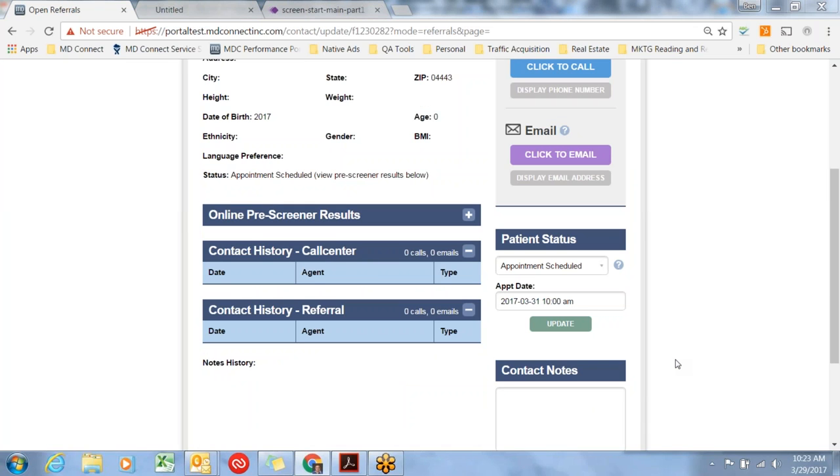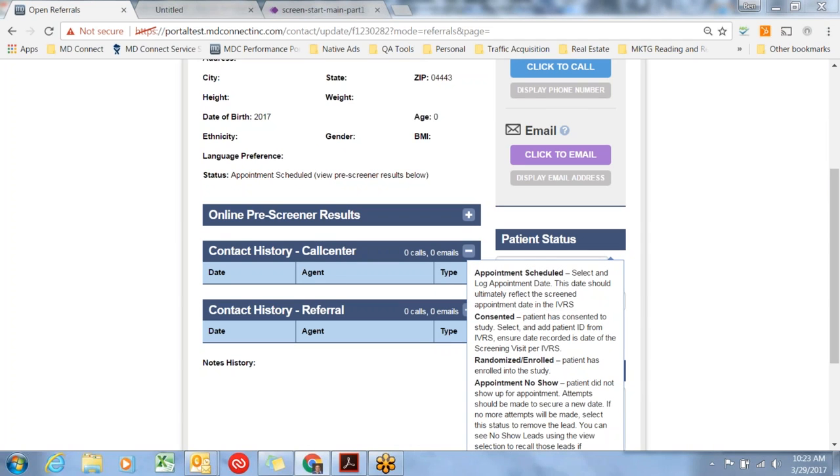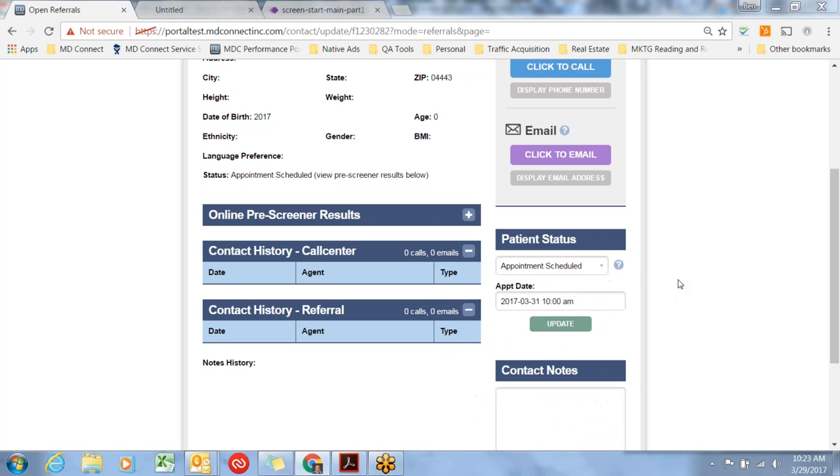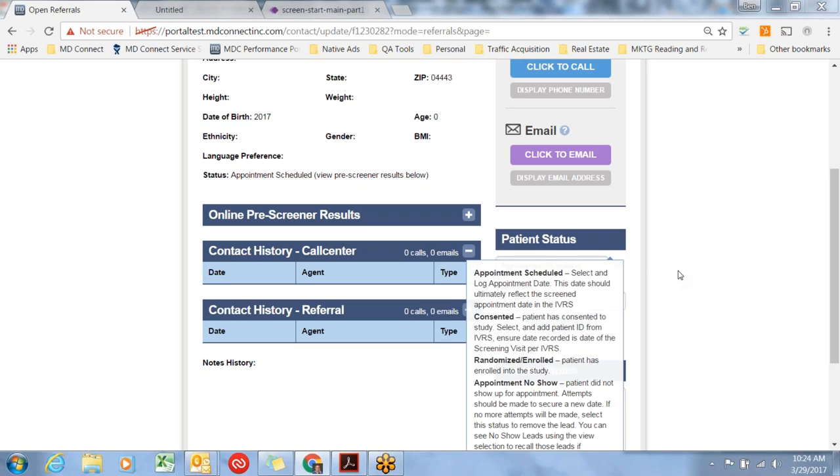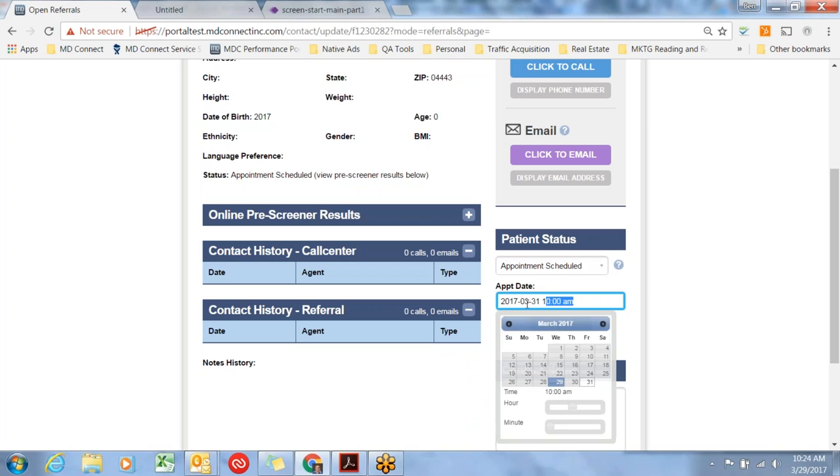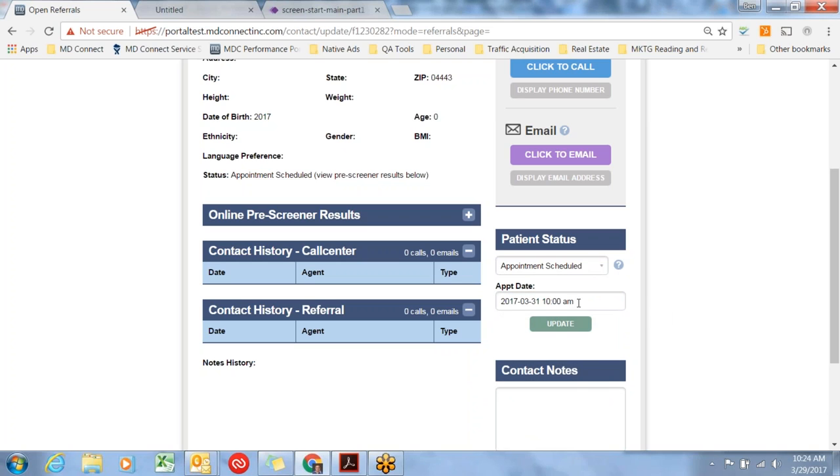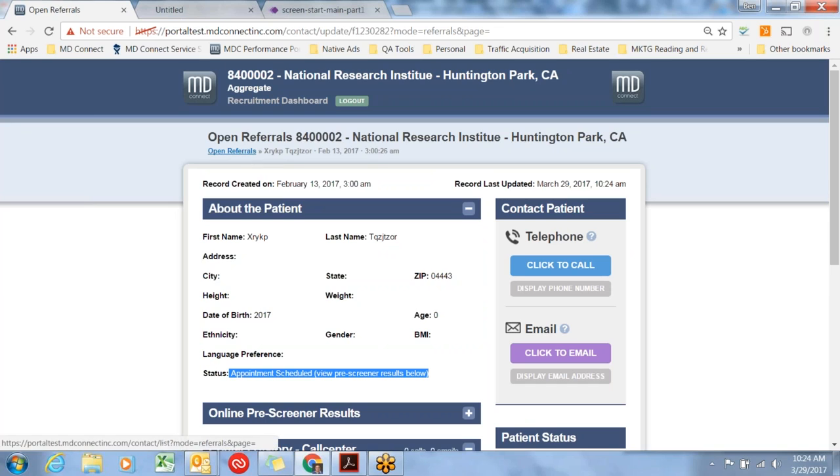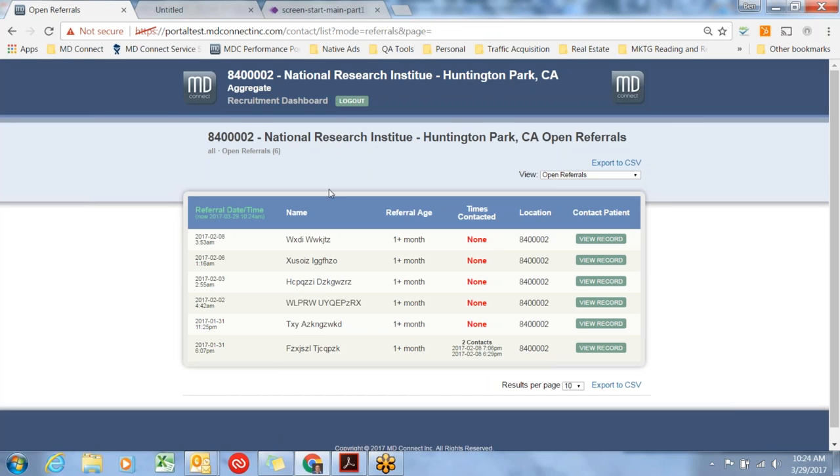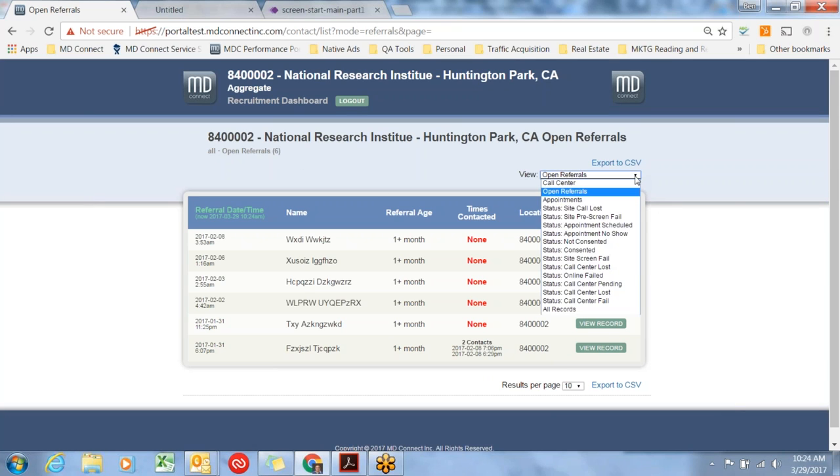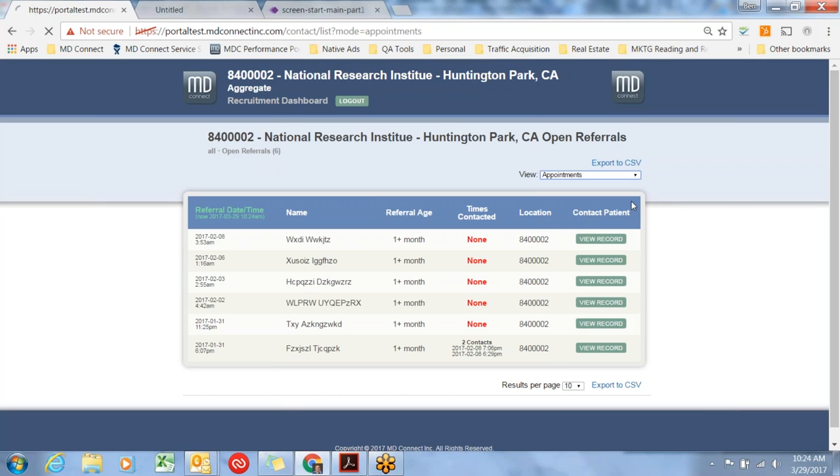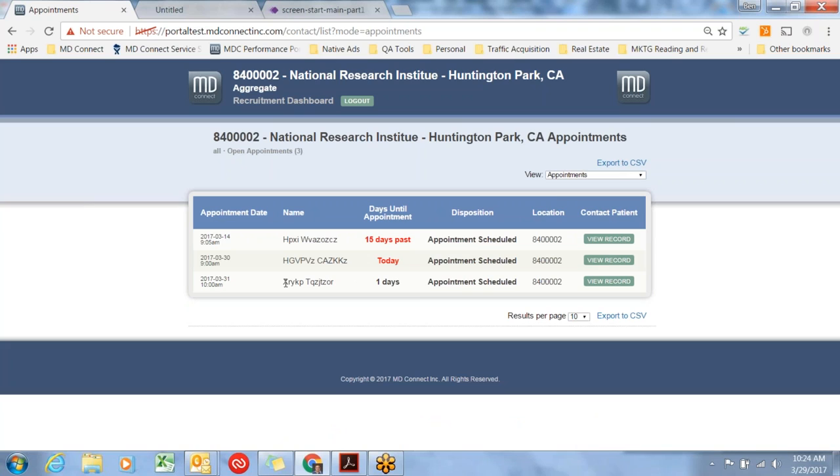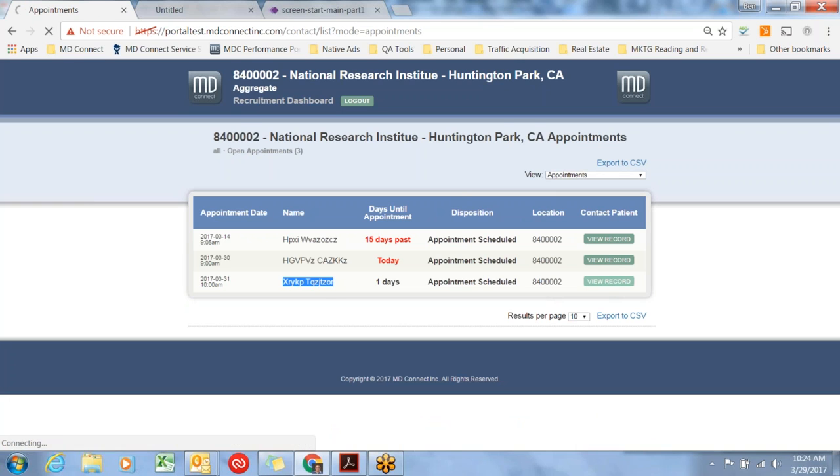Let's look at the appointment screen. Those different statuses I talked about are listed here in a pop-up window if you want to check there. We've scheduled this appointment. They're coming in on the 31st at 10 a.m. We've hit update and you'll notice the status has changed to appointment scheduled. Let's go back to the open referral screen. That individual, XT, is no longer on this screen. They've moved over to the appointment screen. There they are, XT. Let's view that record and review a couple of the items that are different about appointments.